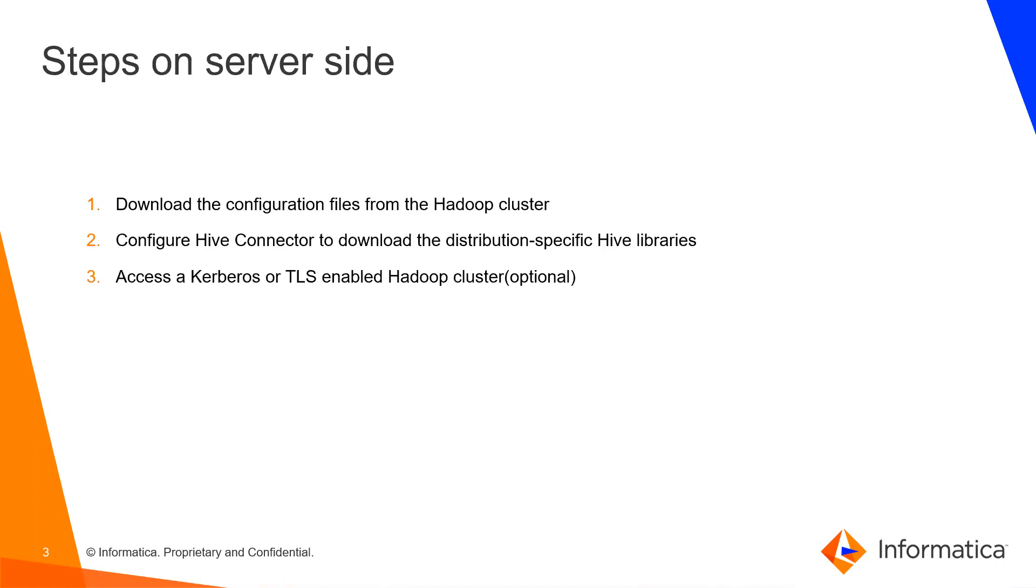Steps on Server-Side. There are three main steps on the Server-Side. First, you need to download the configuration files from the Hadoop cluster. Second, configure Hive Connector to download the distribution-specific Hive libraries. Third, access a Kerberos or TLS-enabled Hadoop cluster. That step is optional only if you are trying to connect to Kerberos or TLS-enabled cluster.